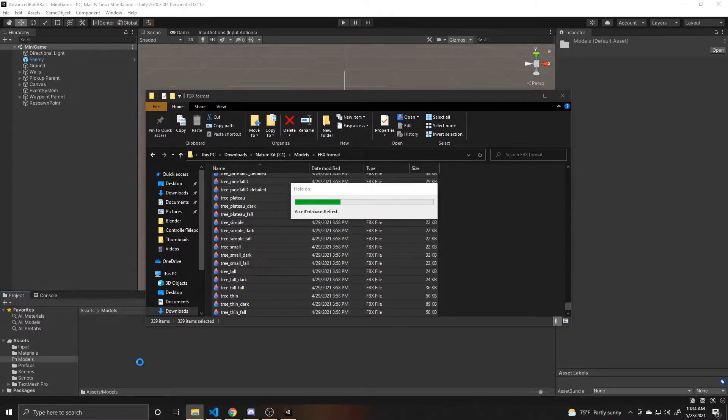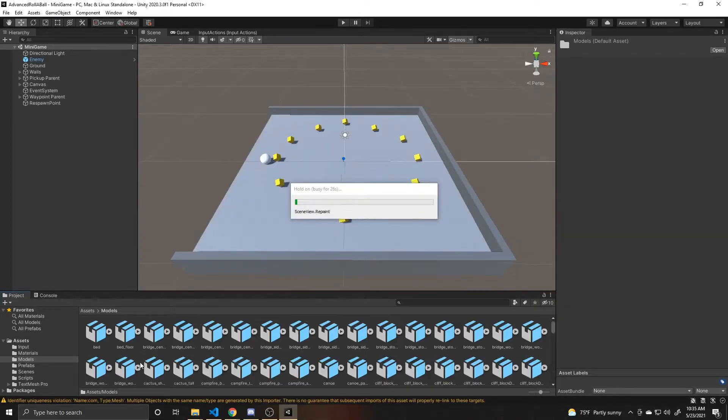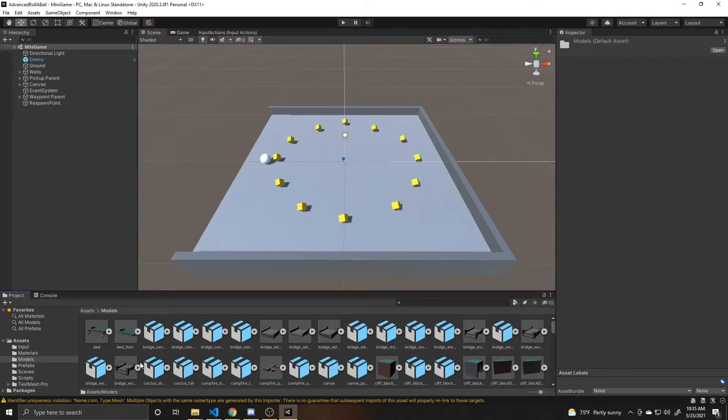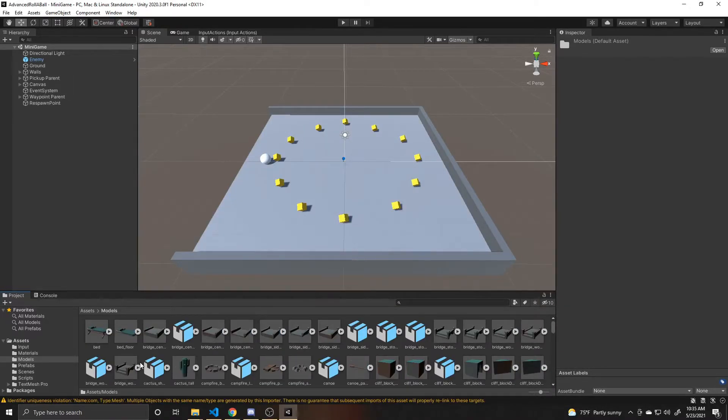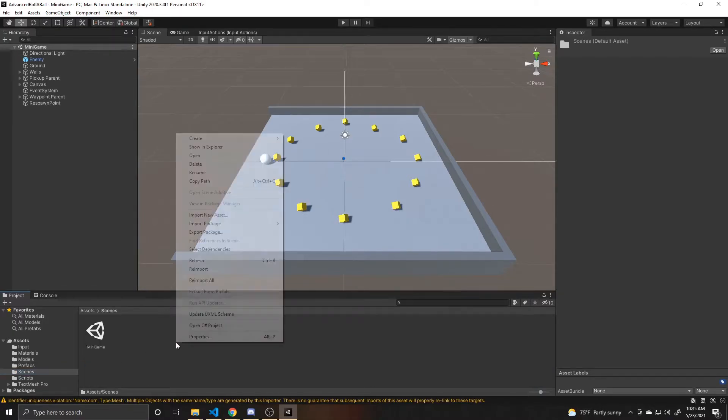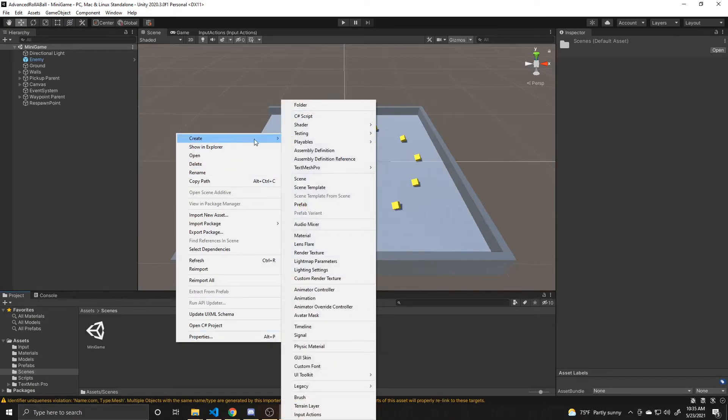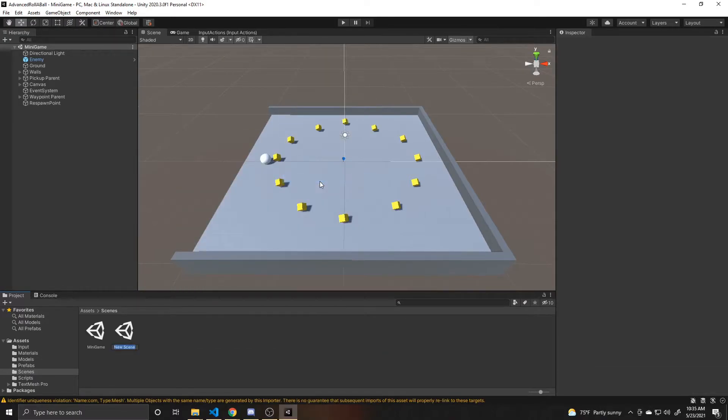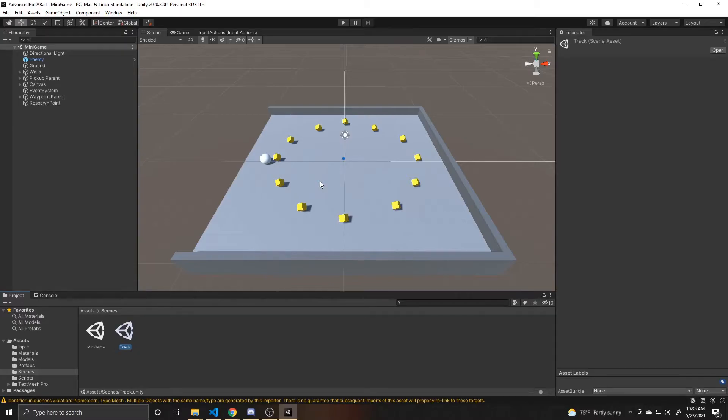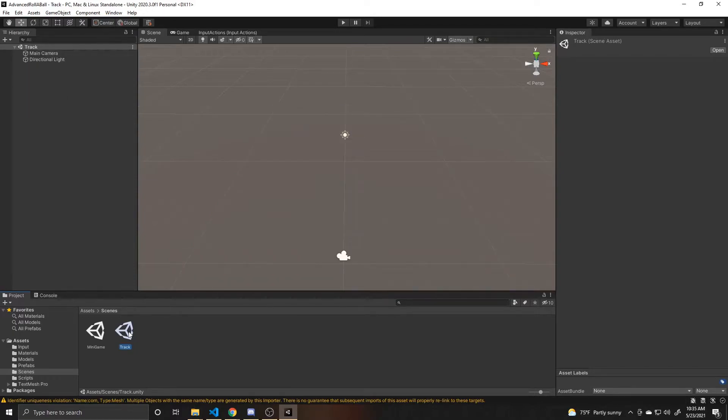As you can see, it's now importing all of these assets. Now that everything's imported, I'm going to create a new scene. So I'll go over to my scenes folder, create scene, and I'm going to call this track, as I'm going to make a racing track out of the paths from the nature kit. So I can go ahead and open that scene.